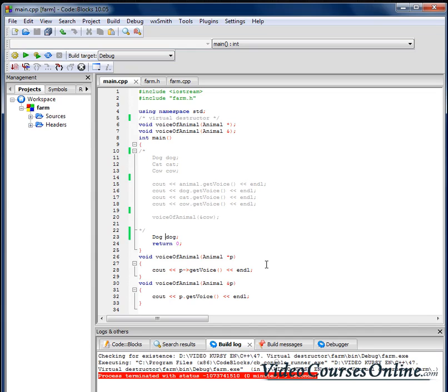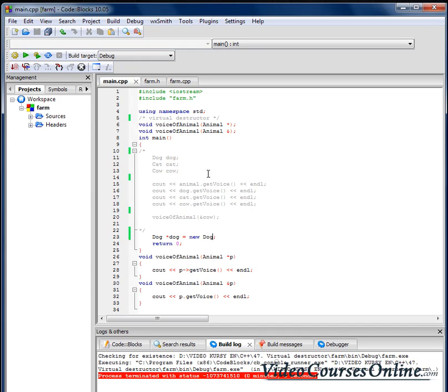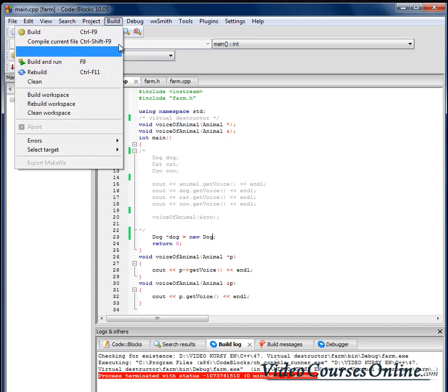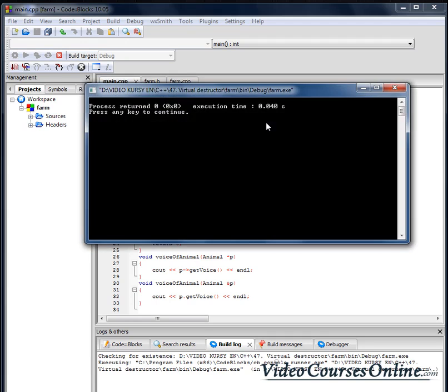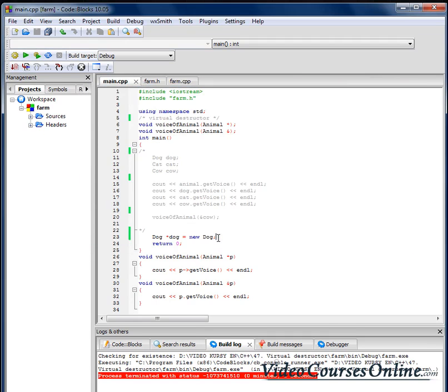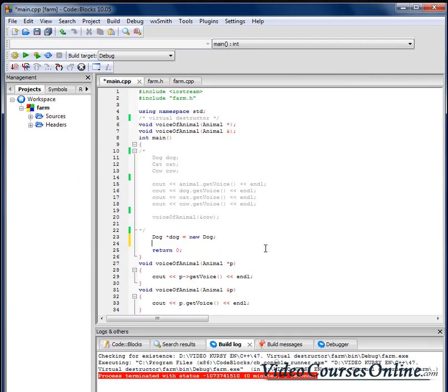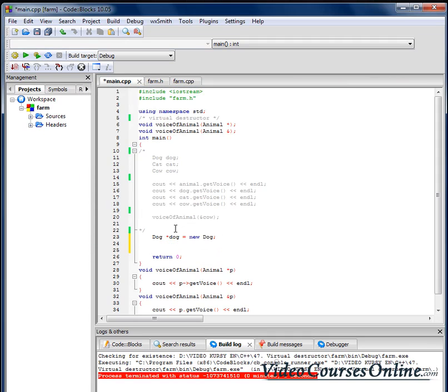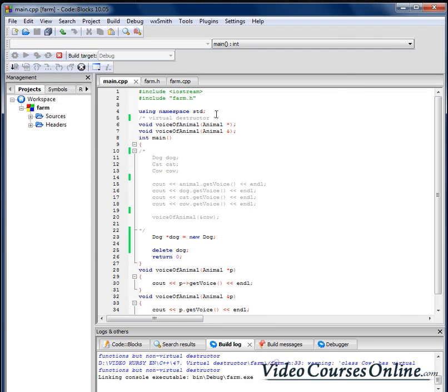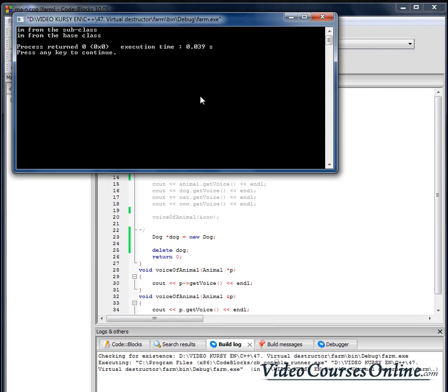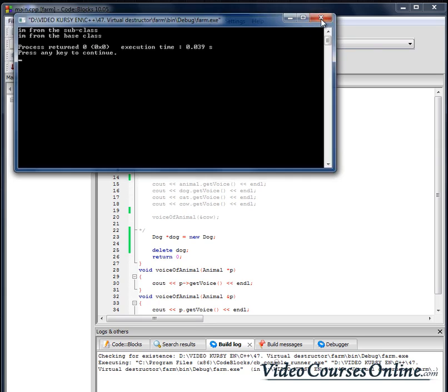But what will happen when I do something like that? Equals new dog. As you can see destructors weren't invoked. It's because we didn't delete, we didn't free that space, right? So we have to use the delete word. Now as you can see we have got both destructors invoked. So everything is working fine from the subclass and the base class.